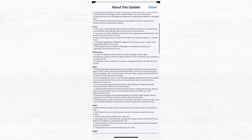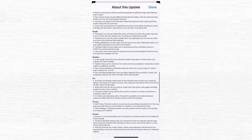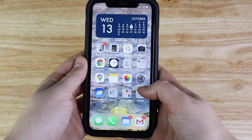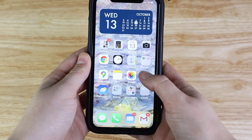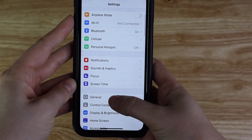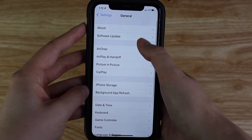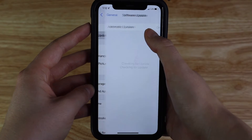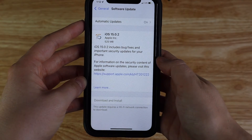First things first, you want to make sure that your iPhone is up to date with all of its software, since Apple is continuously releasing new features in its new updates. As you can see here, these are all the updates available for iOS 15. If you don't know how to do that, go to your Settings, General, Software Update, and you will be given the option to do a software update or it will say that your phone is up to date.